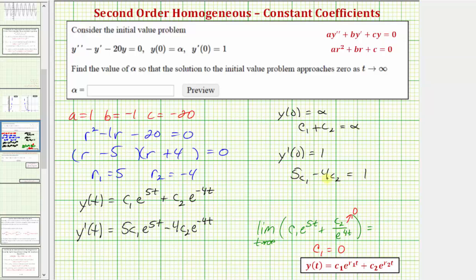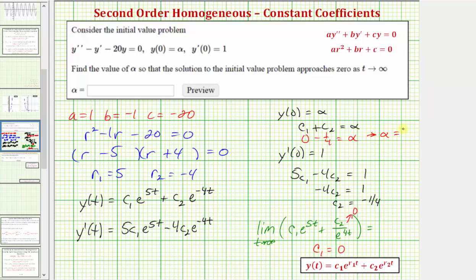So if c sub one equals zero, this equation just becomes negative four times c sub two equals positive one, and therefore c sub two equals negative one-fourth. Going back to the first equation, if c sub one equals zero and c sub two equals negative one-fourth, we now know that alpha must equal negative one-fourth in order for the solution to approach zero as t approaches infinity. So the answer is alpha equals negative one-fourth.